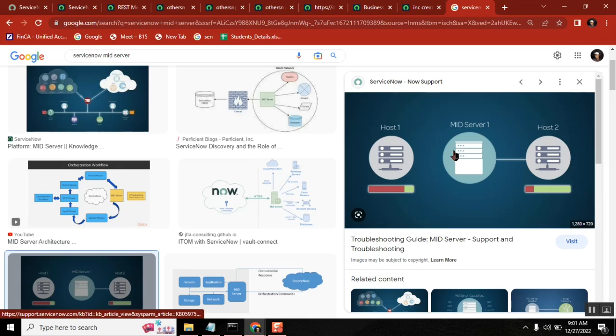So now this is a question: why MID server? MID server is a simple server middleware. We use it in between the communications of integration and it provides us additional security. You can simply say like this, that is a very powerful definition. You understood?